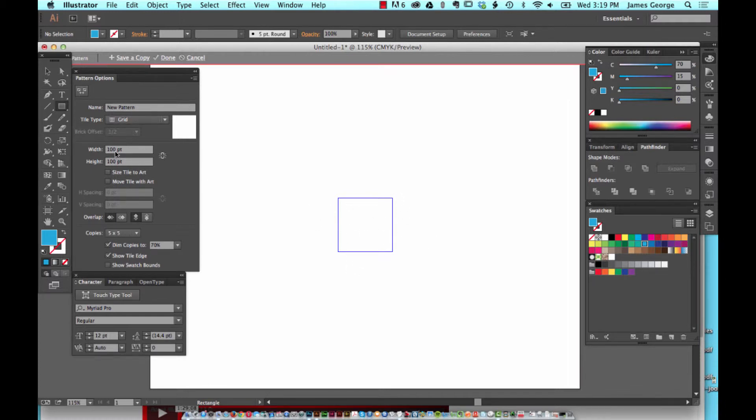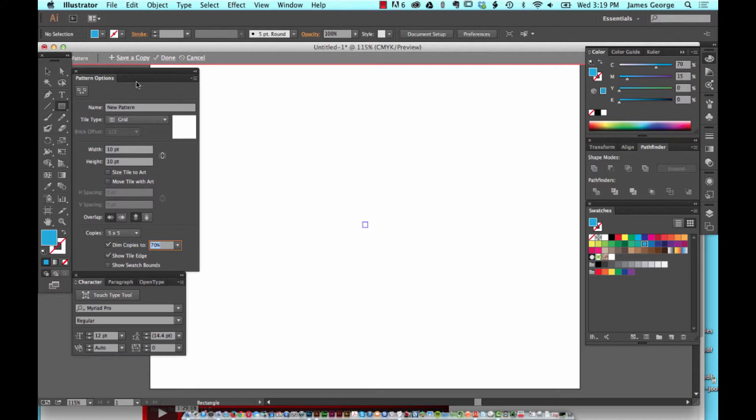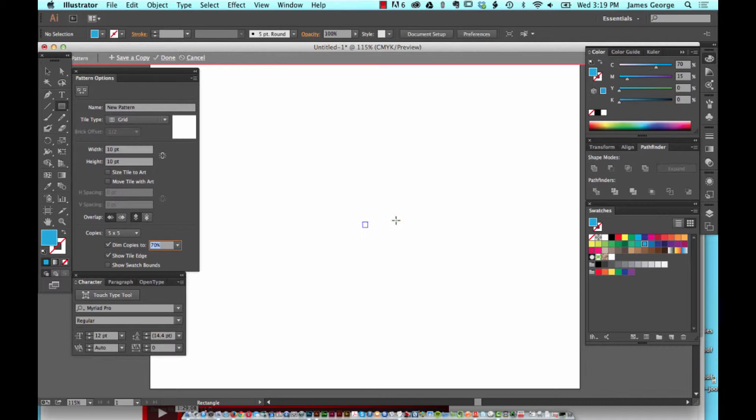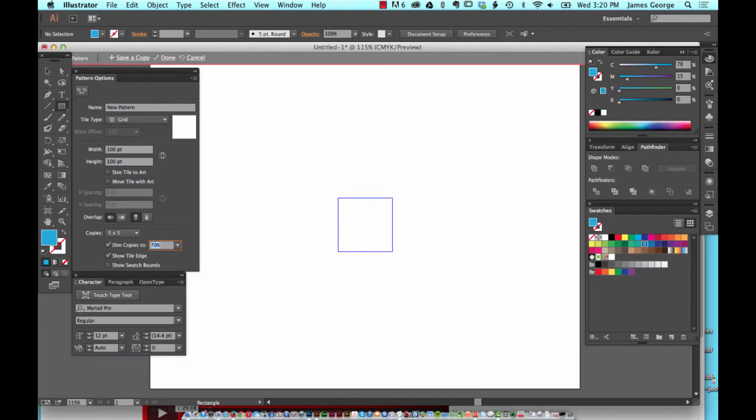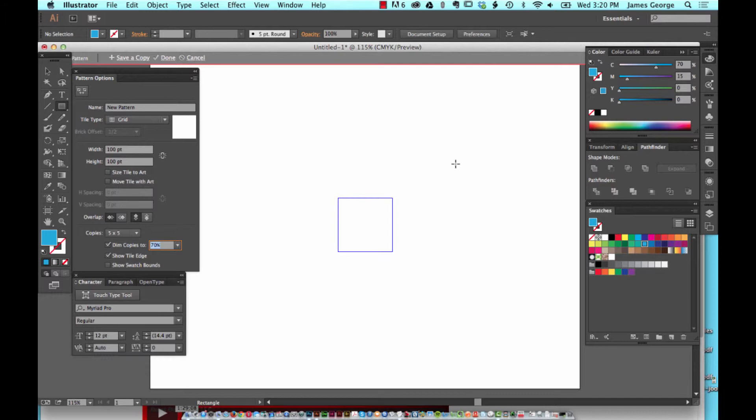If you want a small pattern, you're going to change the size of that tile because this tile—10 points by 10 points—is going to be repeated over and over again. If your tile is 100 pixels by 100 pixels, it's going to be repeated at 100 by 100 pixels, so that means your pattern overall is going to be larger in scale.